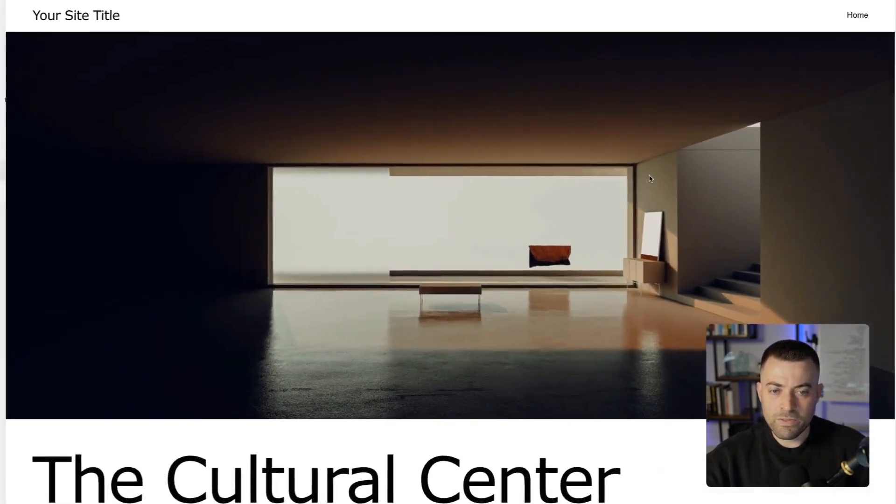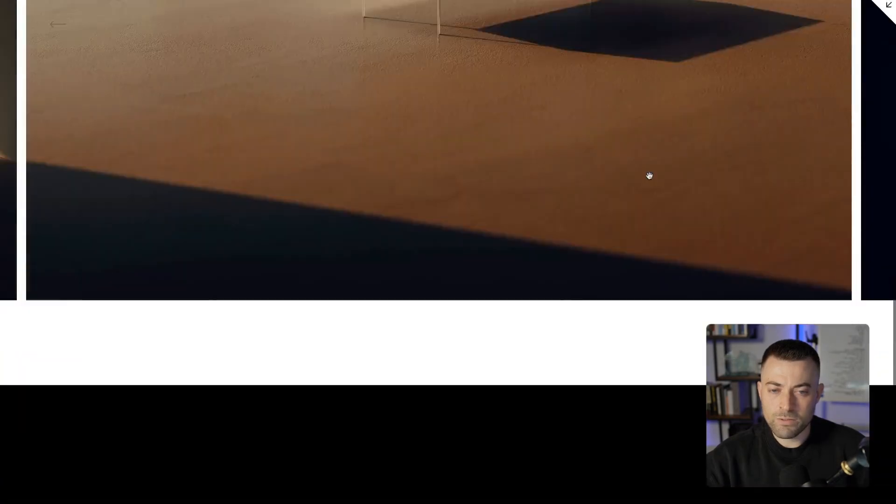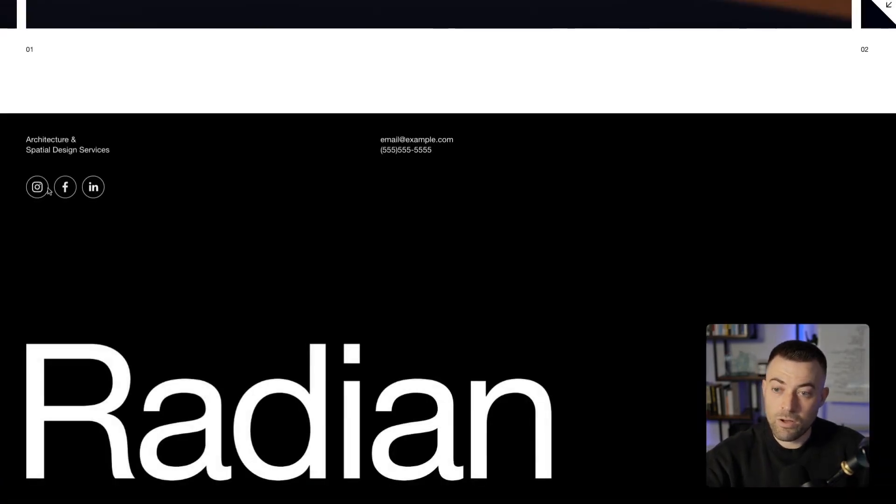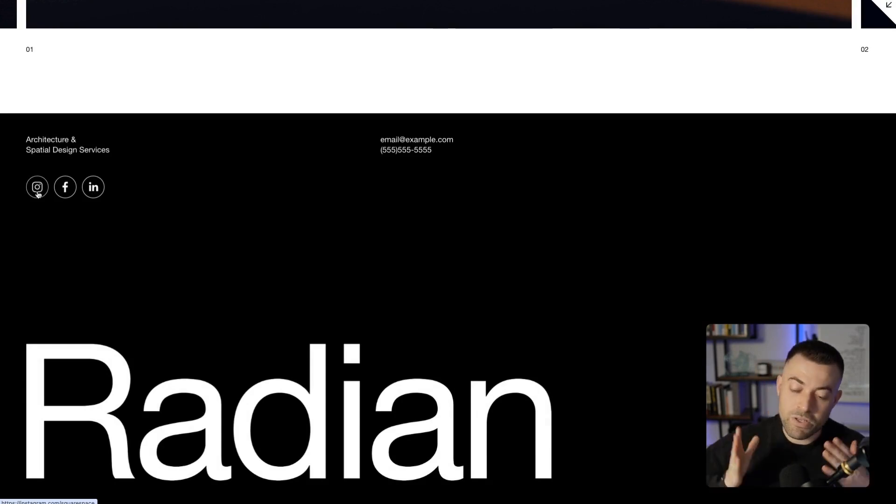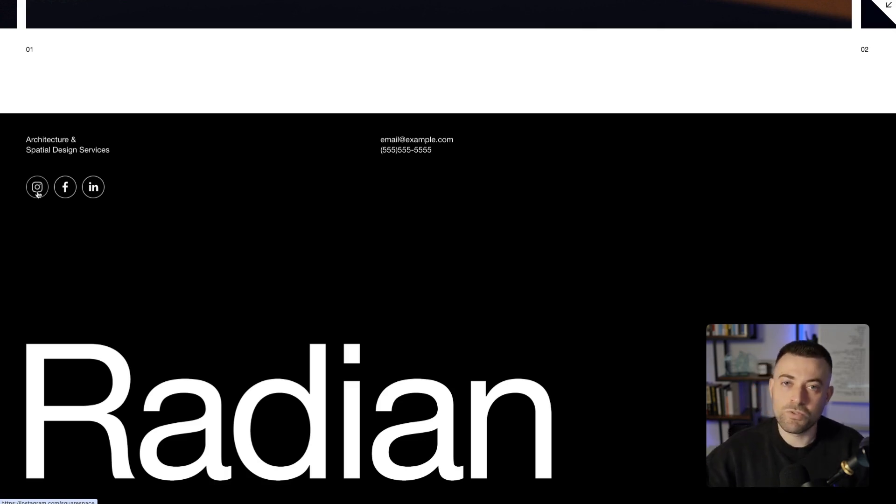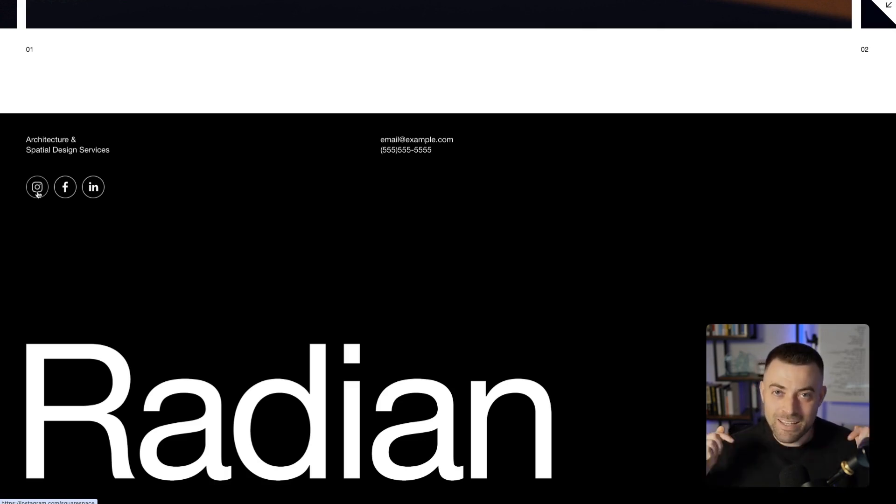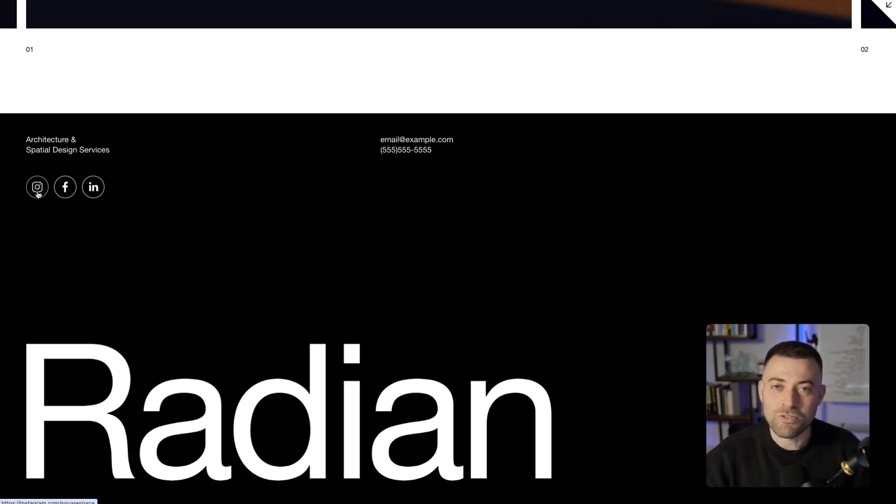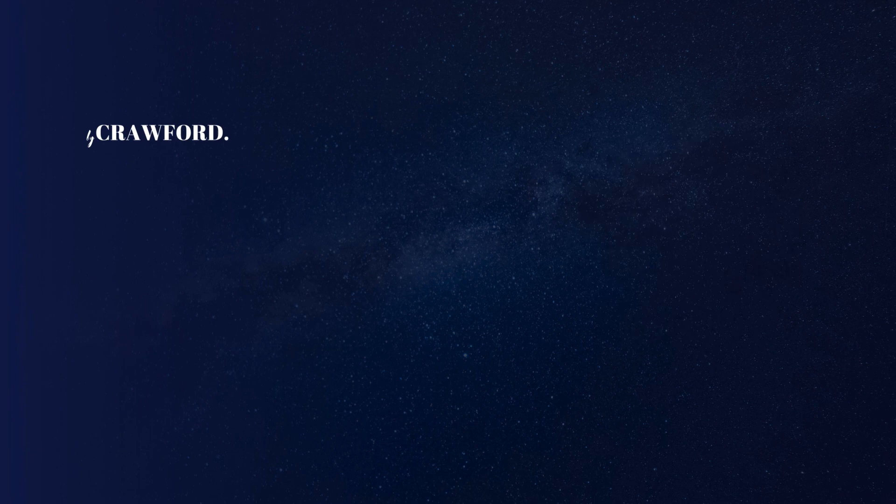If we scroll about, you can see the social links are now on every page on the website because we stuck them in the footer. Hopefully that little tidbit was useful. If it was, please leave a like and hit subscribe. And if you want me to build your Squarespace website, you can get in touch using the links in the description.